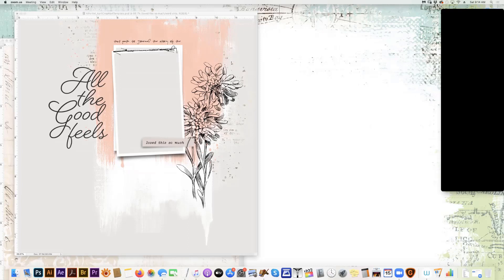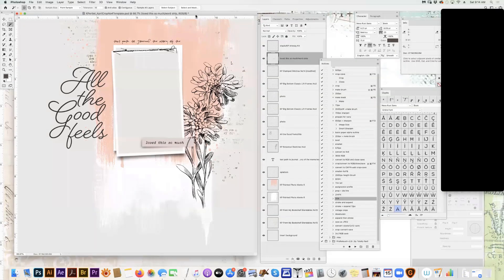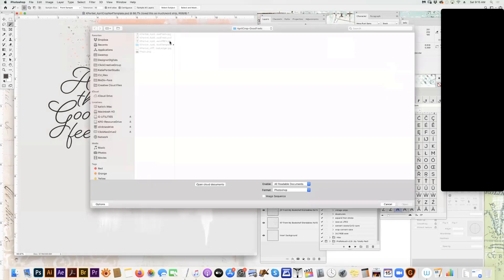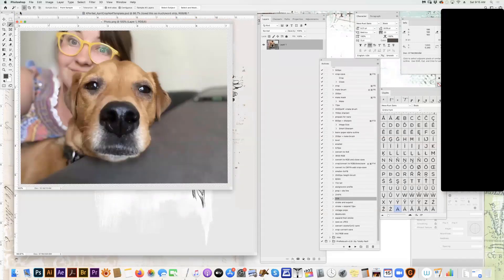I'm going to randomly go through how I made my page and the stickers, and different ways that you can do that for a better sticker. Here is the template — the download link is in the beginning of the thread and it'll be available for about a week, then the template is no longer available. I've got my photo here that I'm going to drag in.